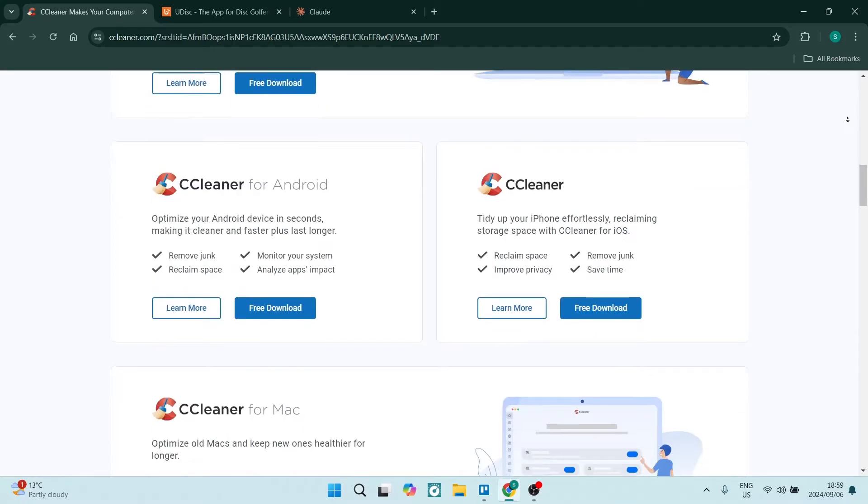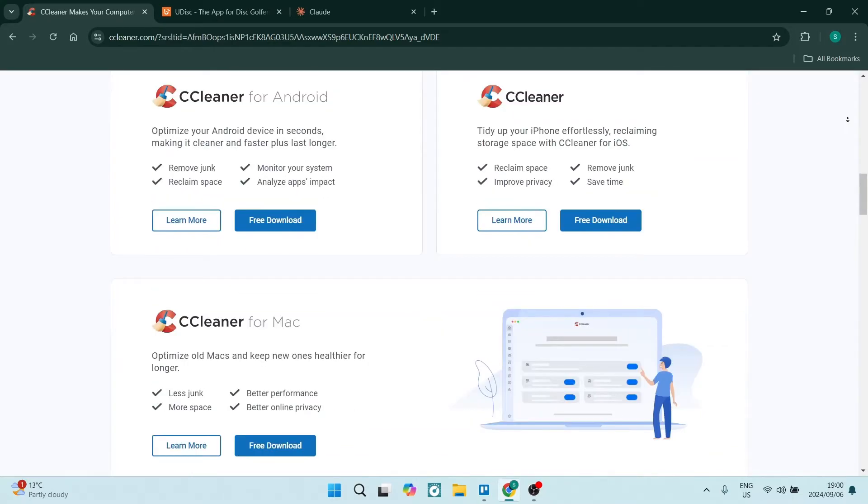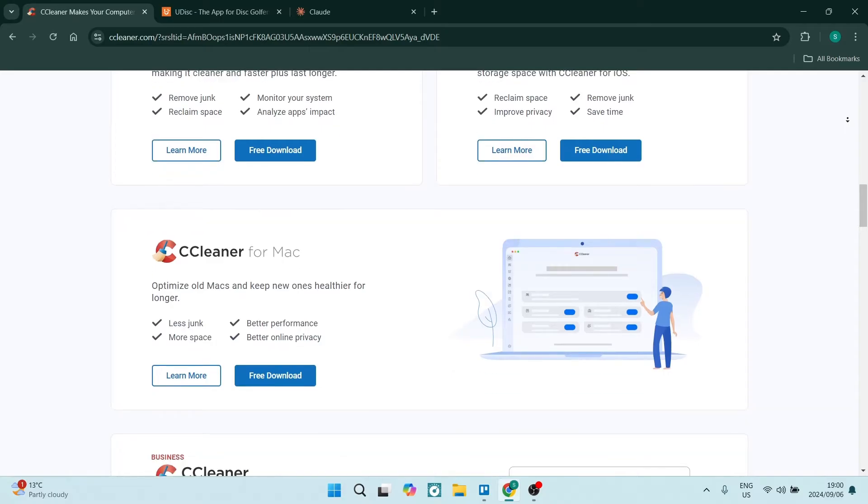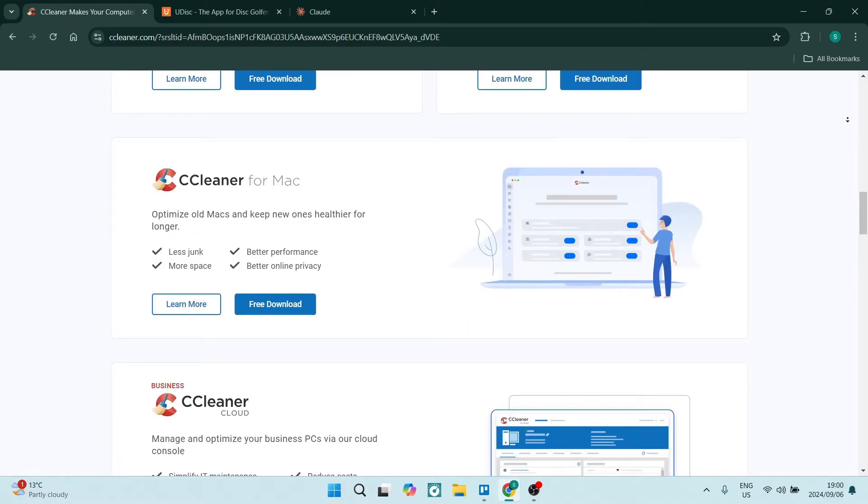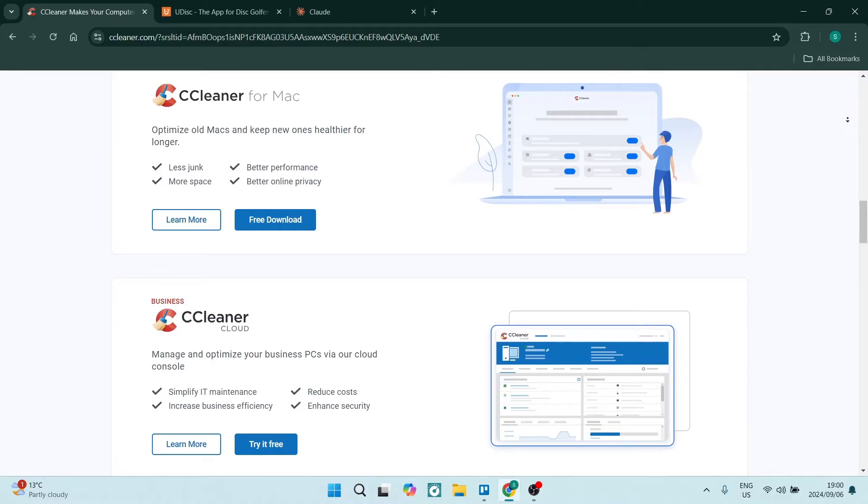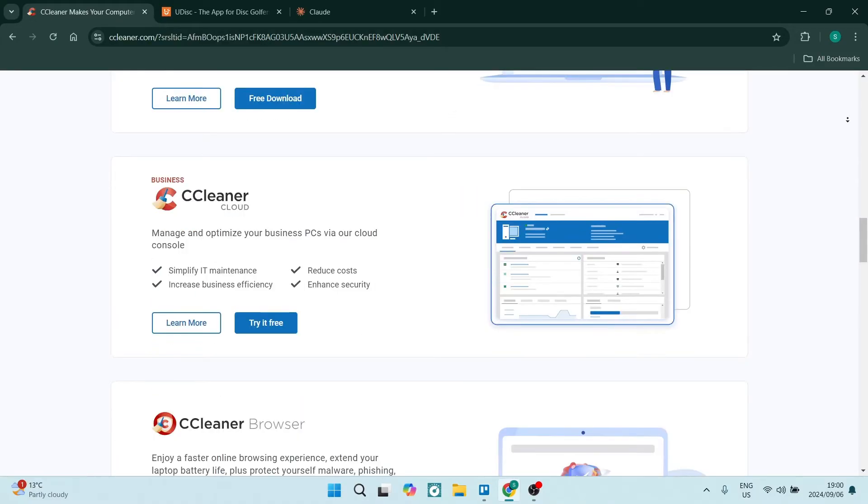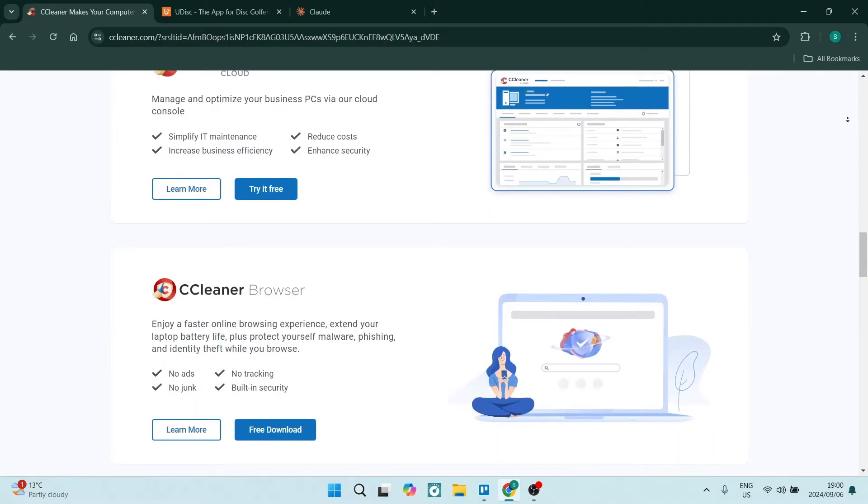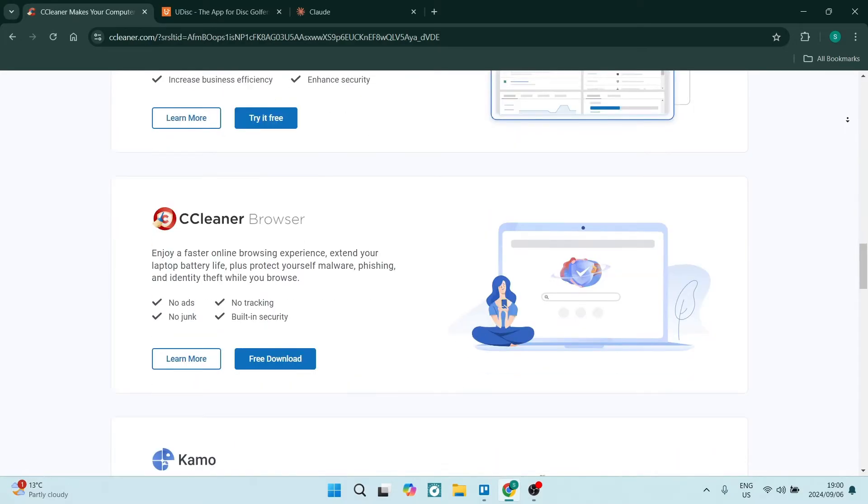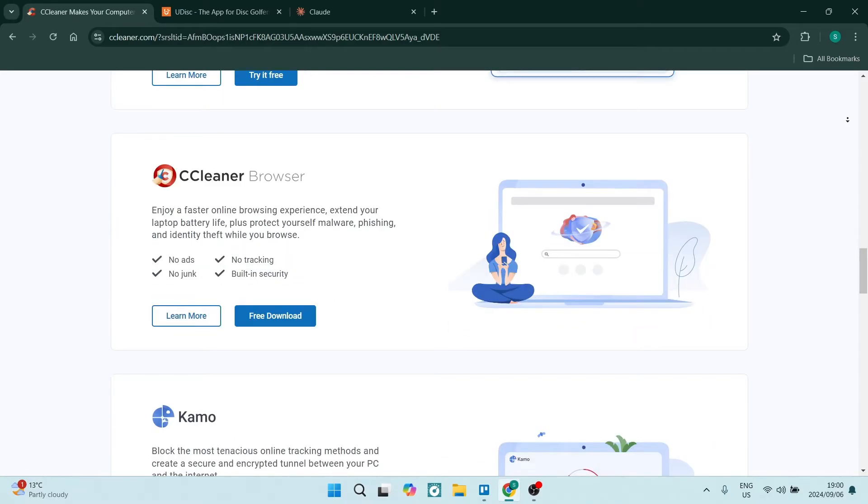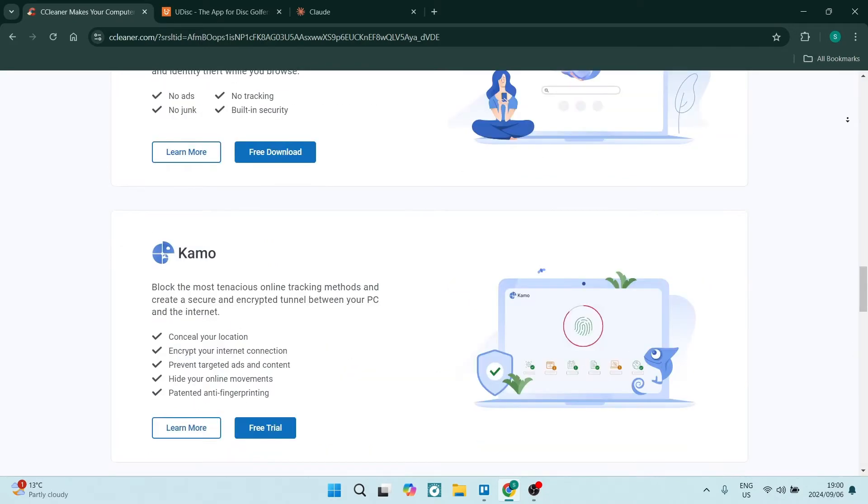Also, the free version features an intuitive interface which makes it easy for absolutely anybody to navigate through and use. It's not complex. You can also set up a scheduled cleaning task to run automatically. This ensures your system stays optimized all the time without having to manually do it again, freeing you up some extra time.